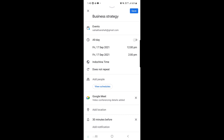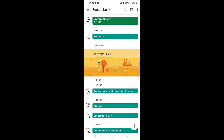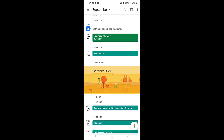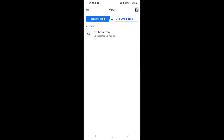Once everything is set according to your preferences, tap the 'Save' option. As you can see, the 'Business Strategy' meeting on the 17th has been added to Google Calendar. Going back to Google Meet and refreshing, you can see the Business Strategy meeting has appeared — it's on Friday the 17th of September, from 12 to 2 PM.